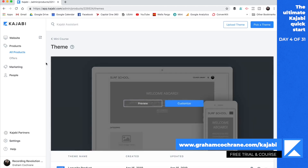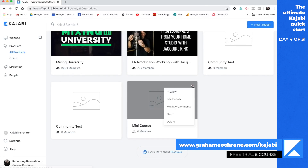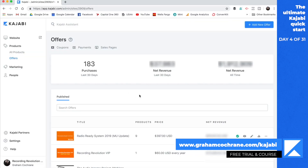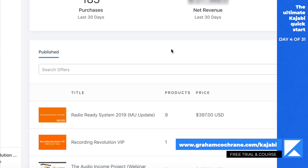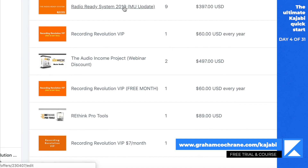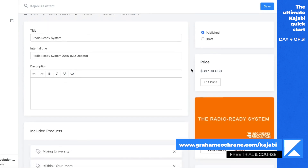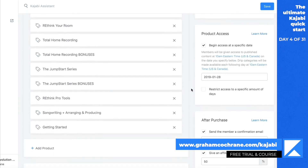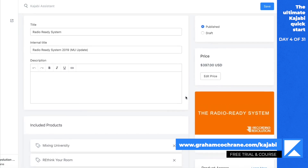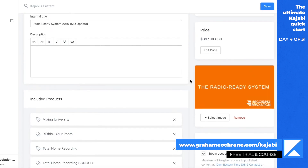You can build your products here, and as you can see when we go to all products, this is what we just built — the one called mini course. You can make as many products as you need. But then the real power is in something called offers. You could have an offer for each product, but you can also have an offer for a bundle. For example, my Radio Ready System is a bundle I sell that has multiple products included. An offer is just a price and a name — and then it says, what products do they get? They're going to get Mixing University, Rethink Your Room, Total Home Recording, the Jumpstart Series — all these products when they buy this offer. You can change the price of the offer and it will deliver all those products.